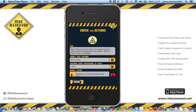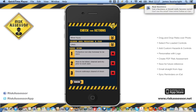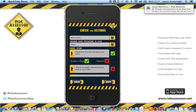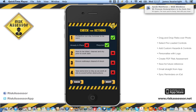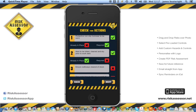Moving to the next hazard — slips, trips and falls — we'll leave the default information in place. For the actions, 'protective non-slip footwear to be worn' is required, and 'the area to be tidied, cleaned and dry prior to work date' is already in place. We'll click next.